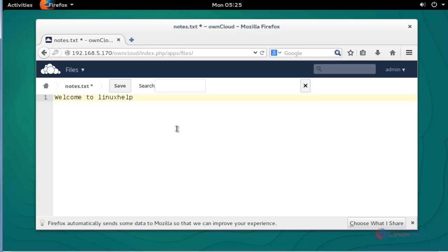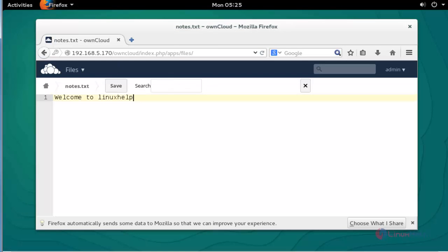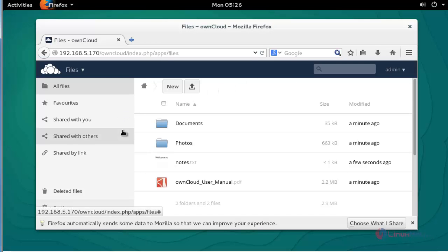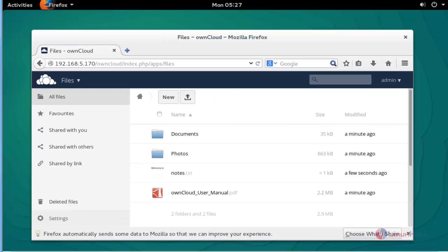I created one text file here. Save the file. It will be saved. I'll come back to the home menu.